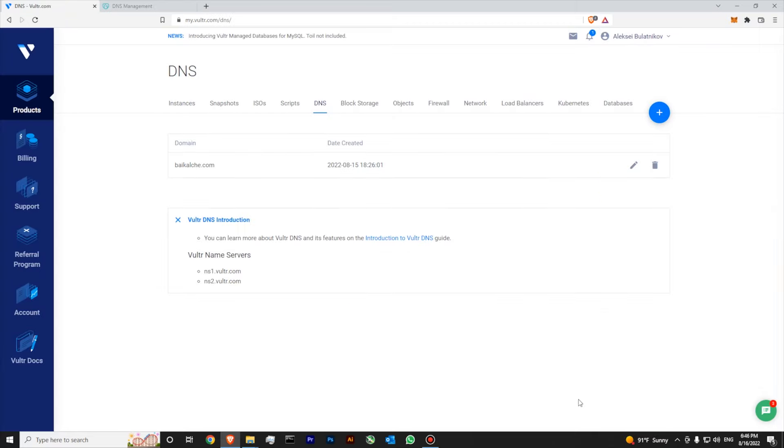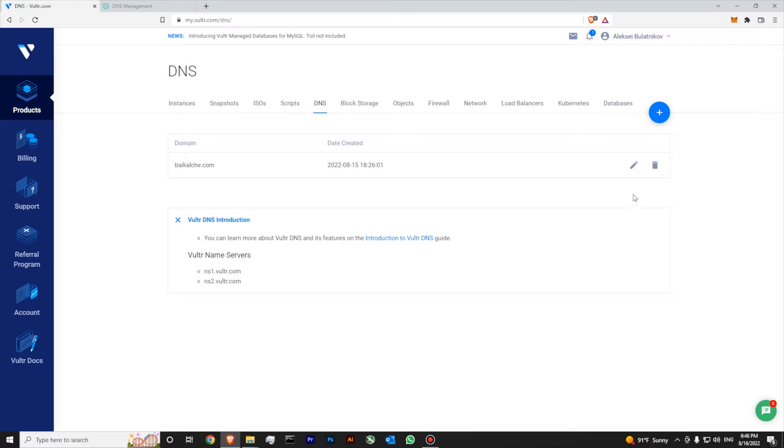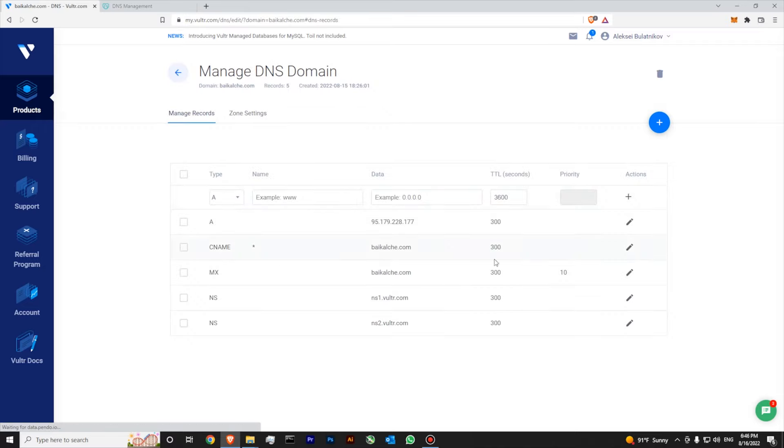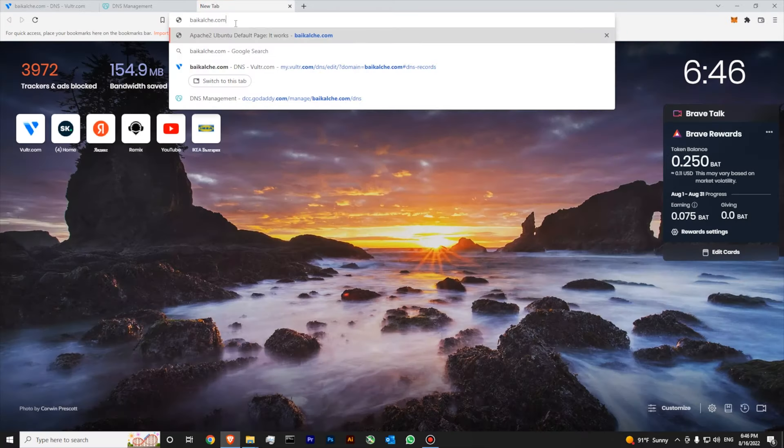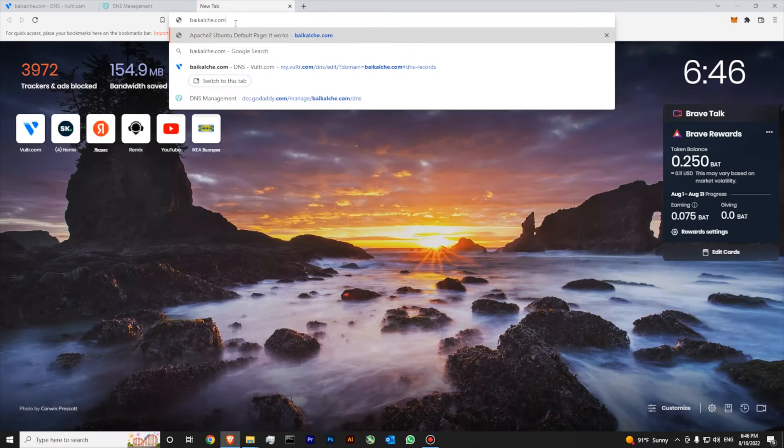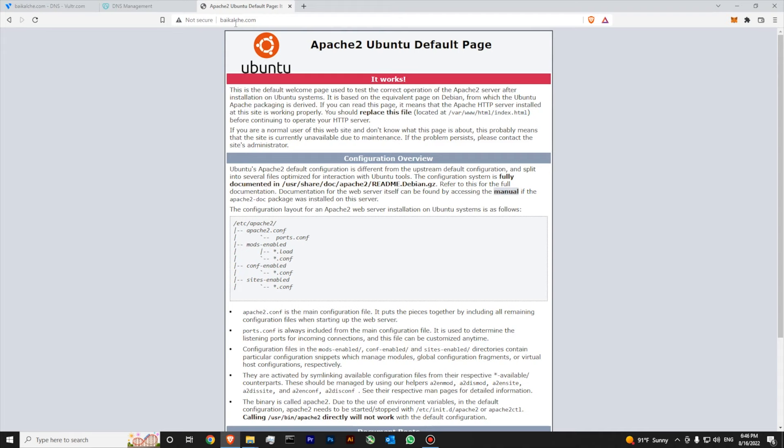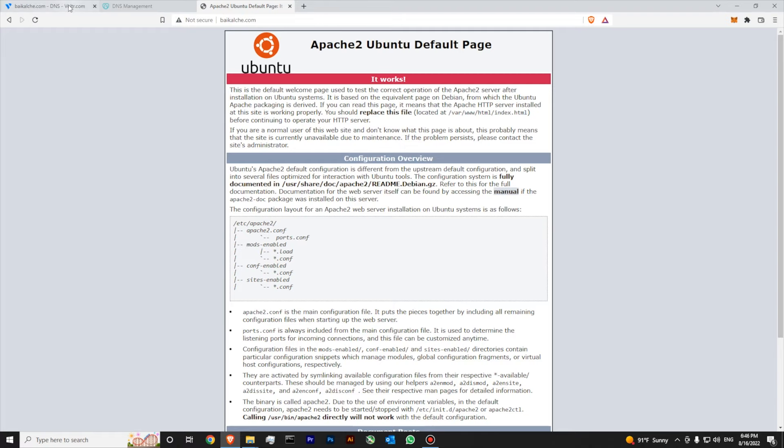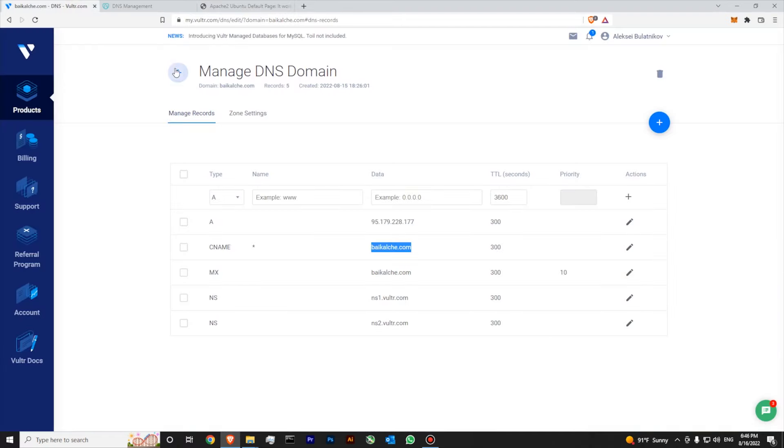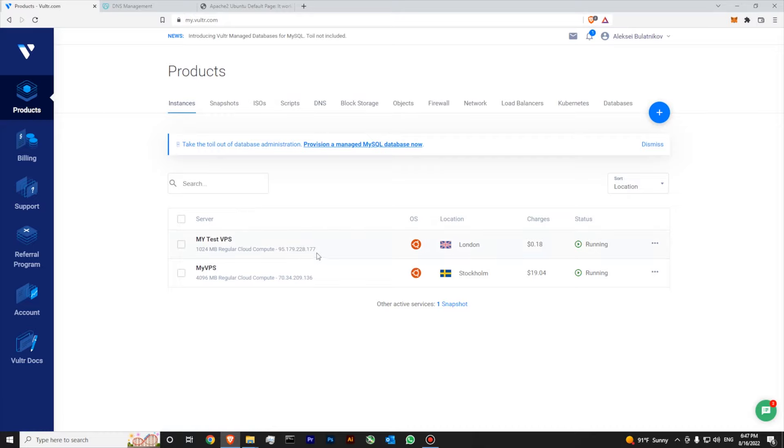12 hours have passed since we updated our name server on our GoDaddy hosting with our Vultr DNS servers. Now we can go to our domain. Let's copy and paste it to our address bar and hit it. You can see that I have successfully launched my Apache 2 default page which is posted on my main server for testing.